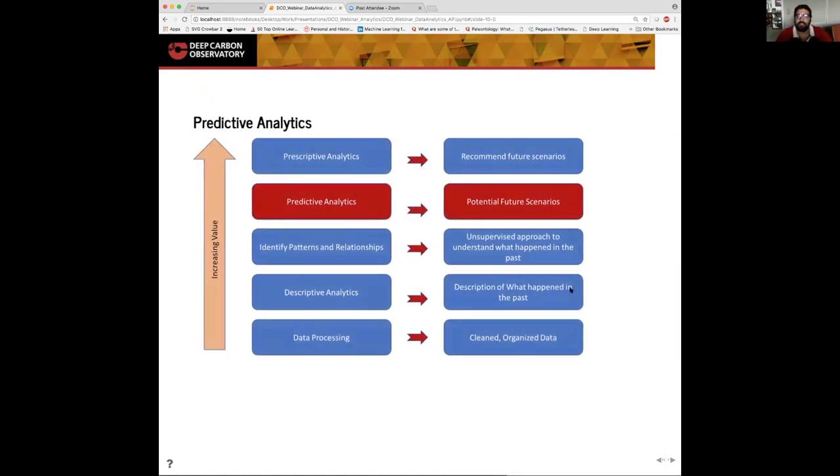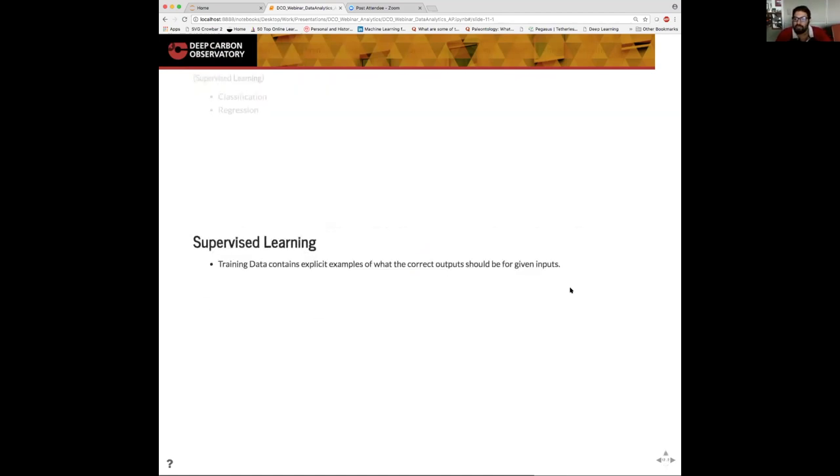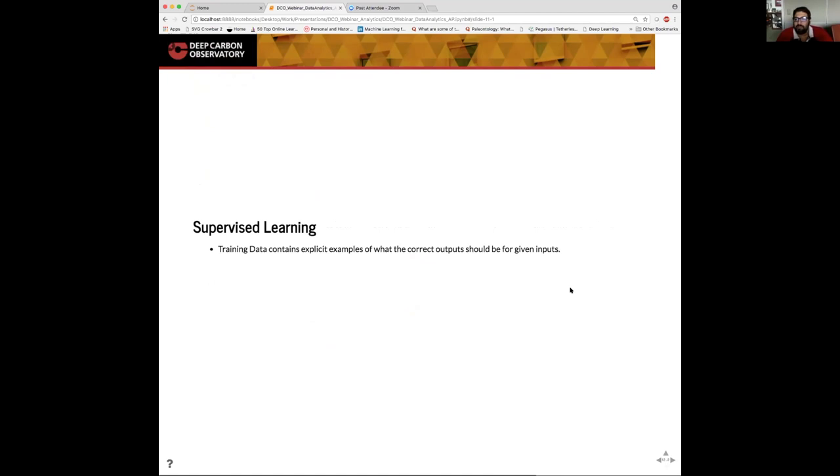Now that we found some patterns and trends, it's time to move on to possibly the most popular step in the analytics pipeline, which is the predictive analytics metric. Predictive analysis uses statistics, machine learning, data mining, and other AI techniques to make assertions about the future. The two main methods for predictive analytics are the classification method and the regression method, both of which are supervised learning algorithms. Supervised learning methods use a trained model. The trained model will contain output information. So we are able to assert that for a particular new input, what should be the ideal output.